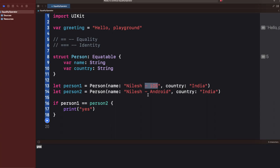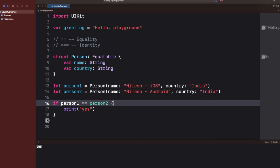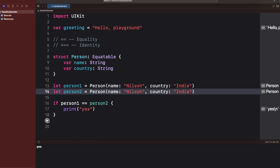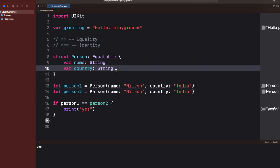Let me set the names to 'iOS' and 'Android'. If I run it, it won't print anything because both persons are different — the names are different. Now if I remove those differences, both become the same because the name and country are exactly equal. But what if I only want to compare the name?